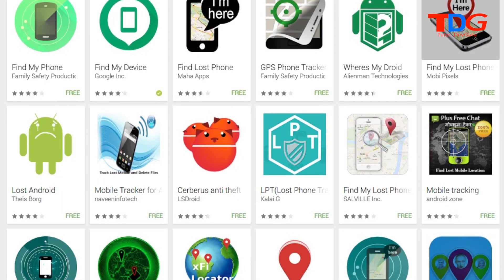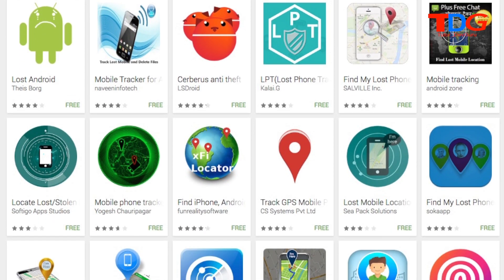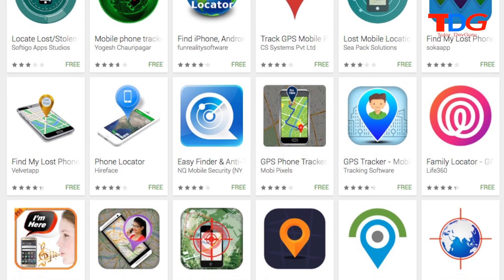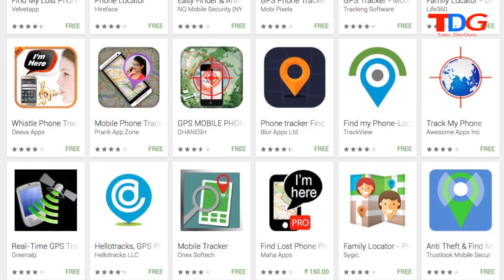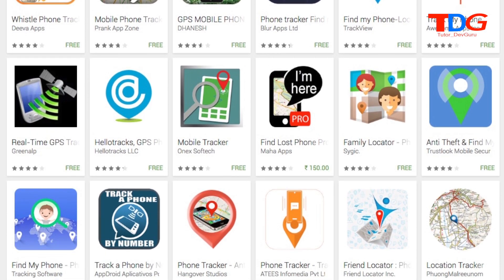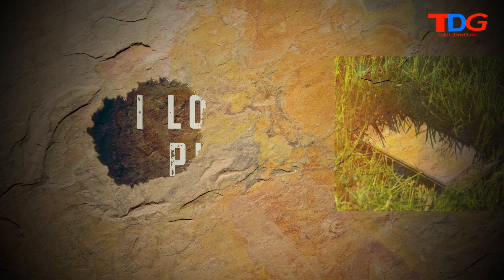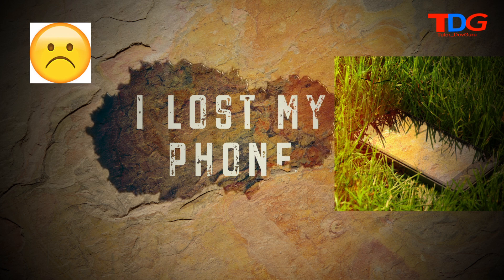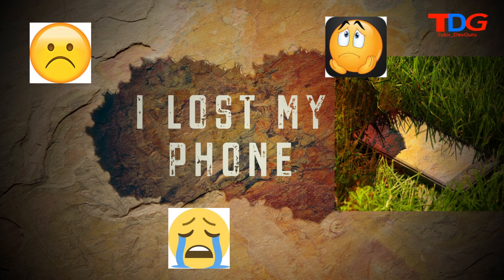Friends, there are lots of applications by which you can get your lost phone. But it's very important that the application should be installed in your phone before it gets lost. So let's watch the video.